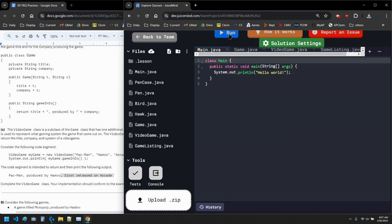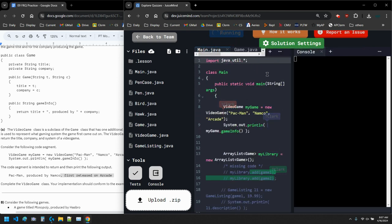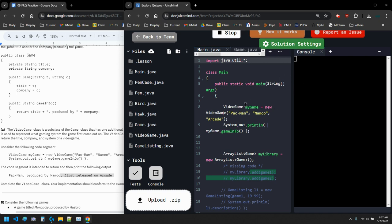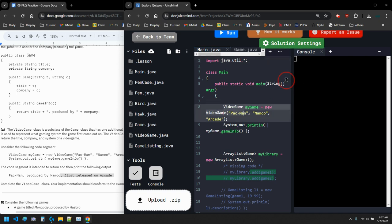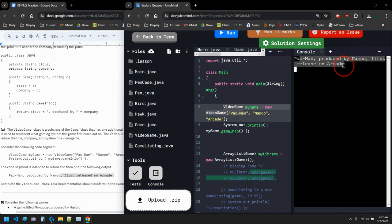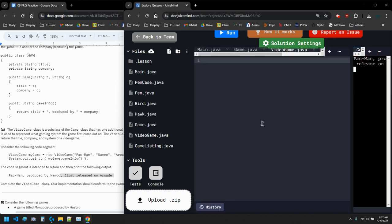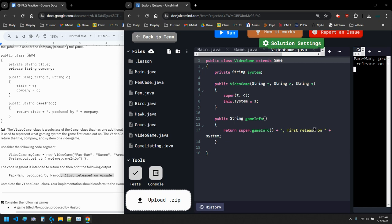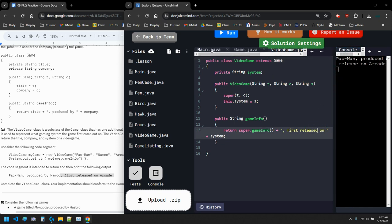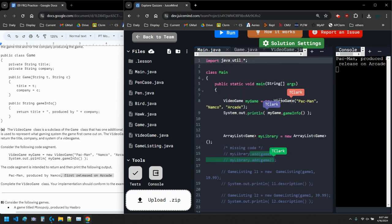I'm going to run this and see what I have in my main. Pac-Man produced by Namco, first released on Arcade. I notice I forgot a letter — 'first released' needed a 'd'. I forgot my tense. Okay, so next it says for Part B.